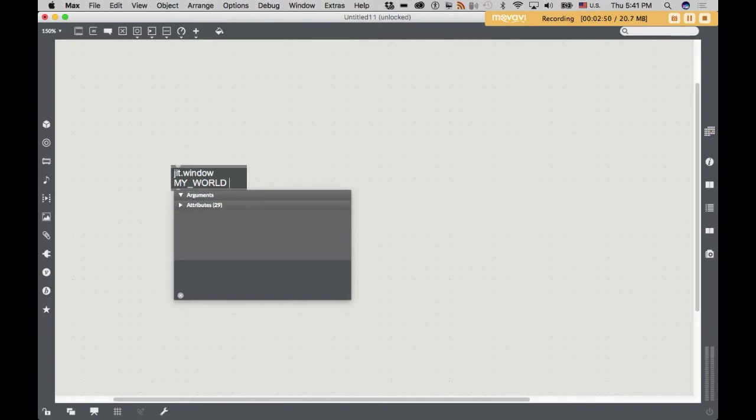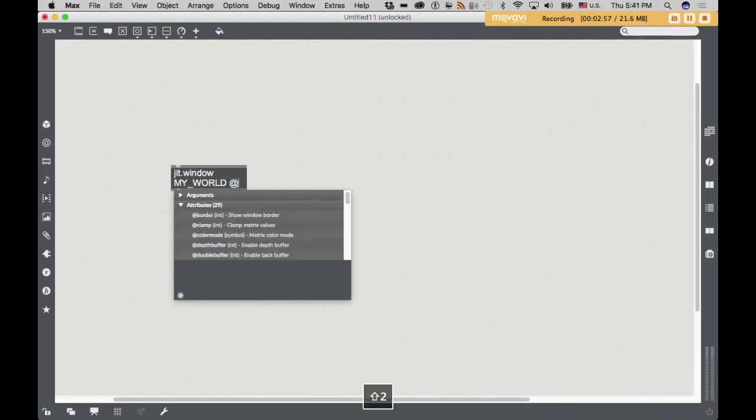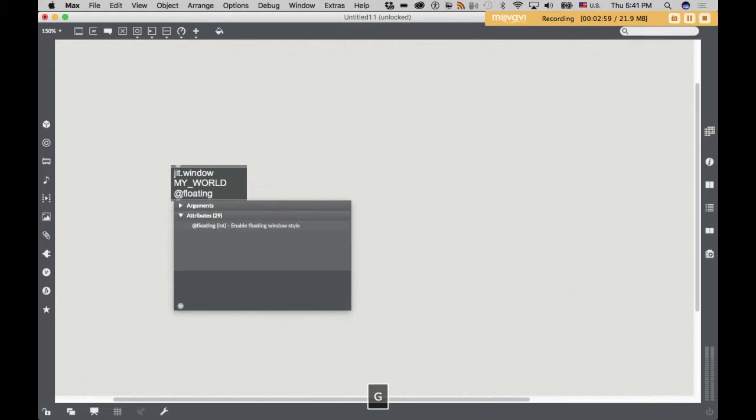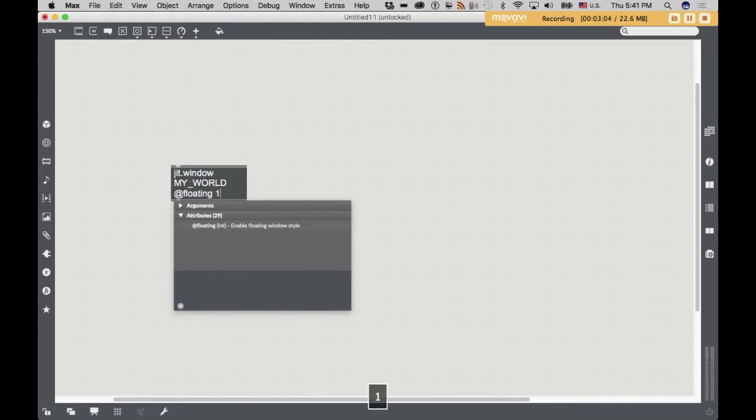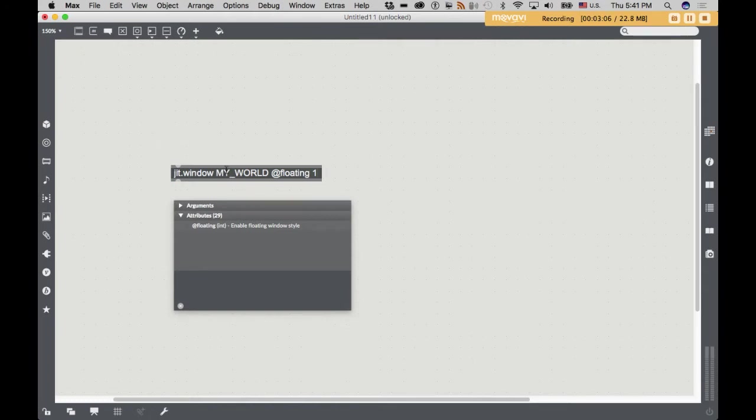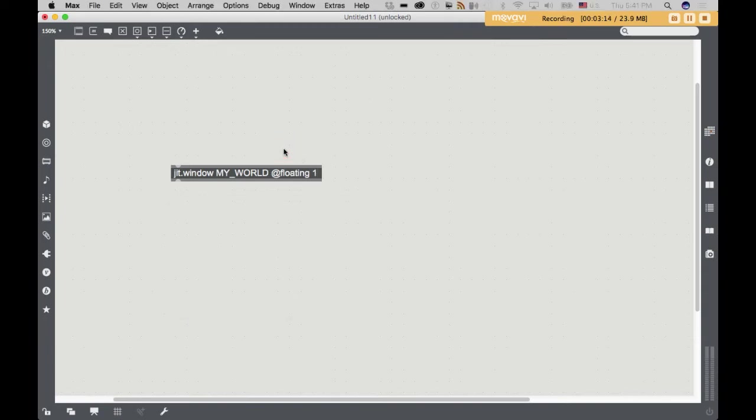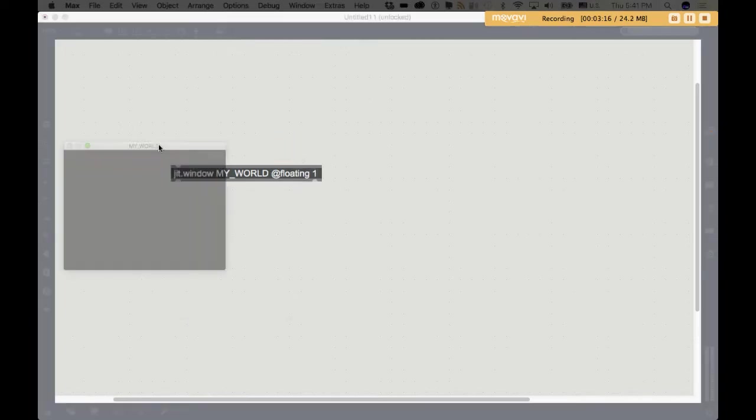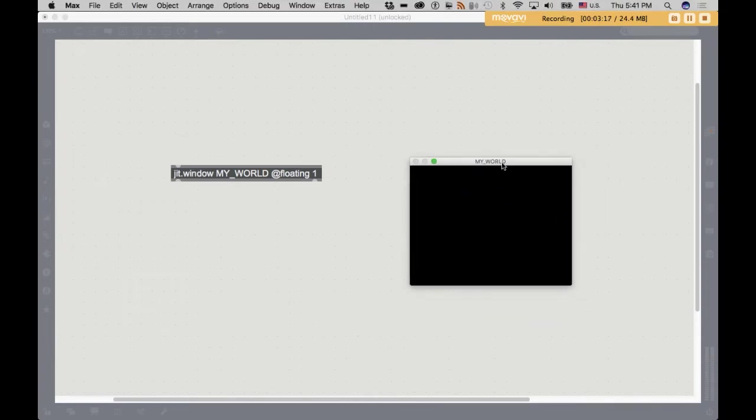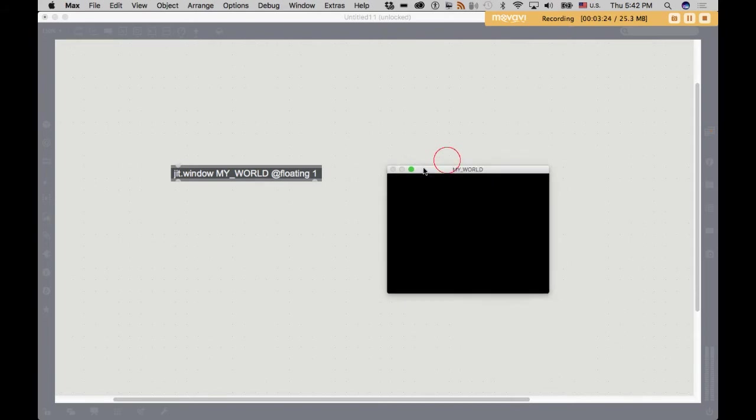And I'm going to introduce a new concept, which is typed-in attributes. So I'm going to type in the attribute at floating and then give it an argument after a space of one. So my total object here is jit.window space my underscore world space at floating one. And here it is. There's my jit.window. You see it's named my world. And we see that it is floating.